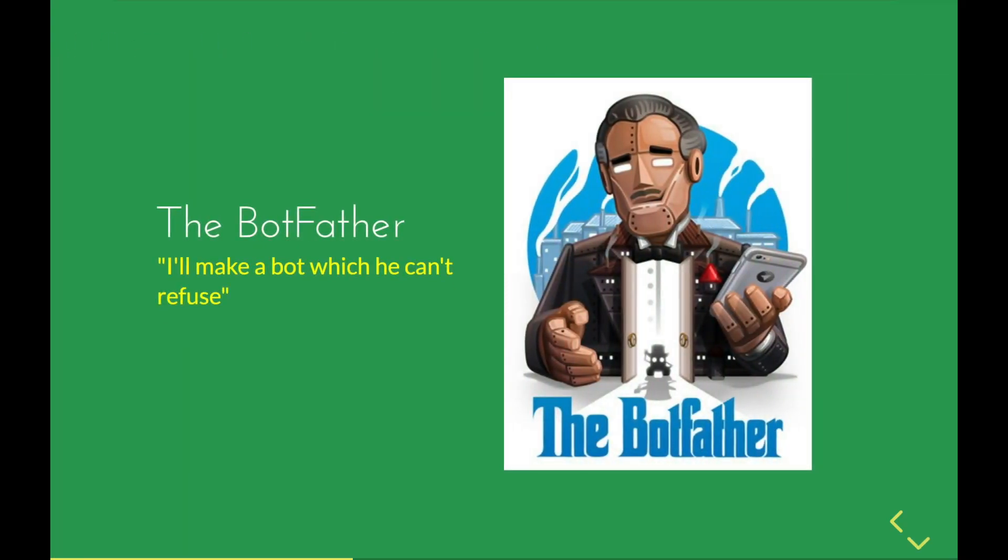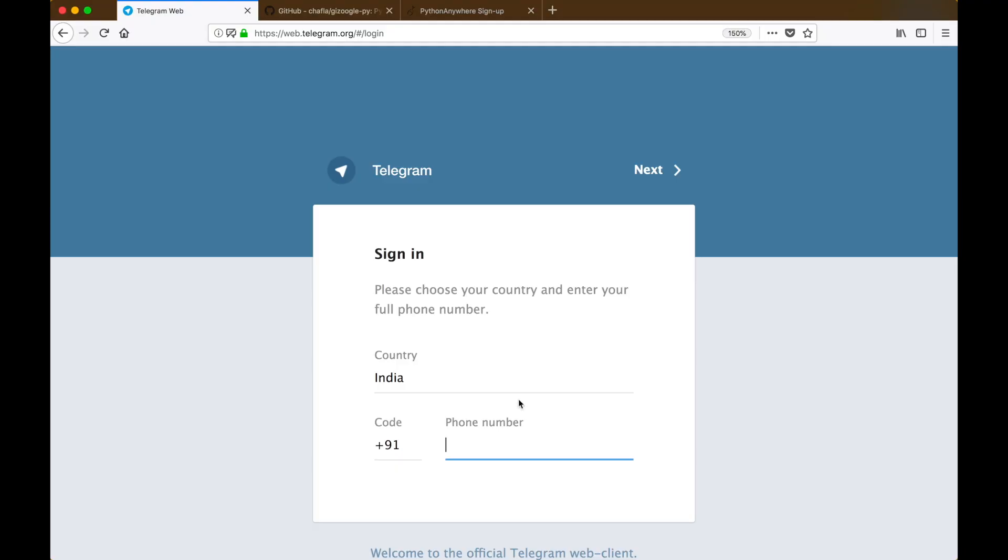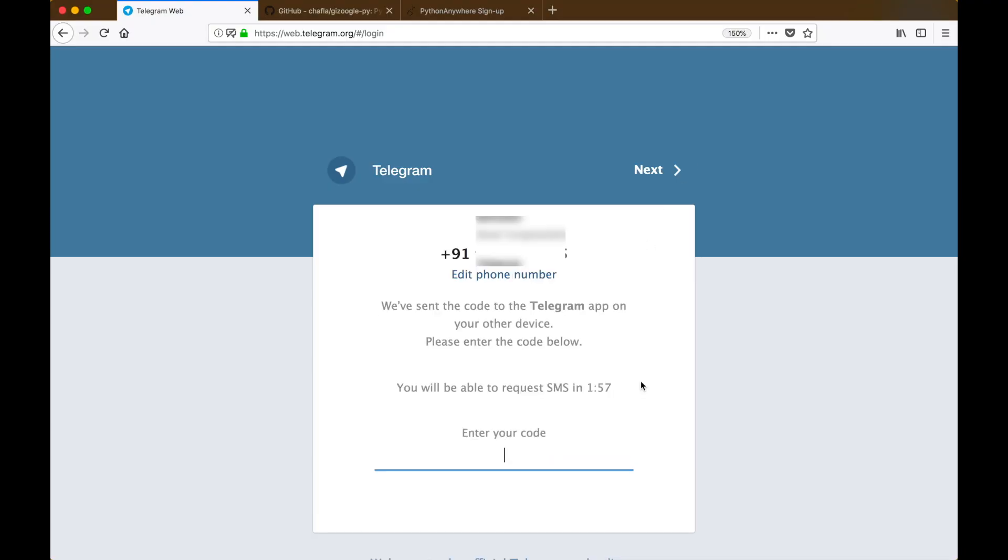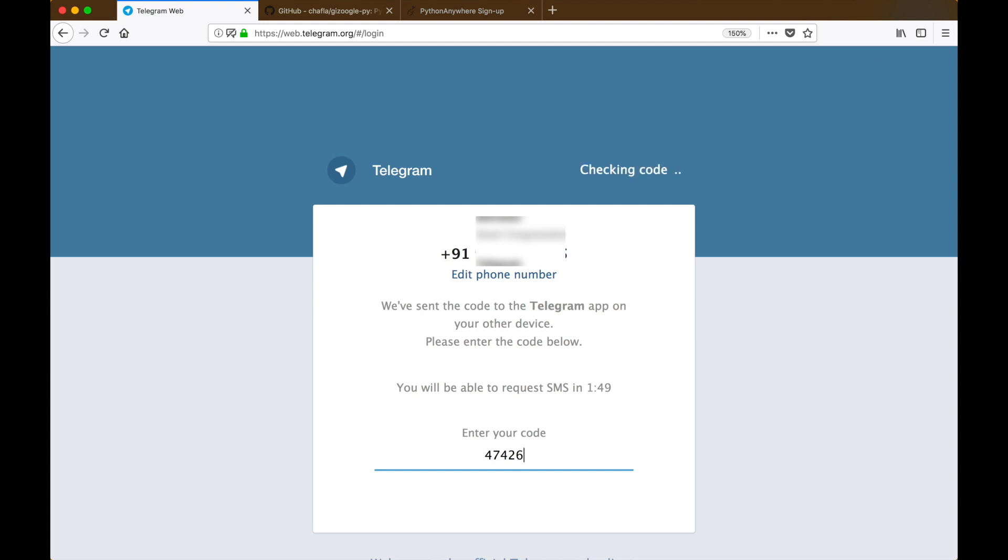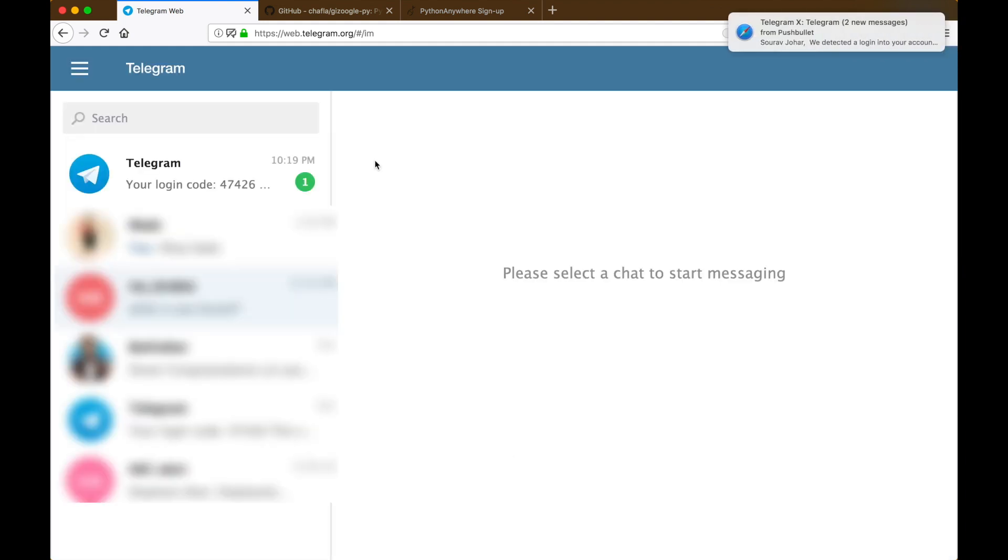After that is done, we want to create a new bot and register it with Telegram. To do that we have something called the BotFather. The BotFather is a Telegram utility which helps us create and manage our own bots. If you don't already have a Telegram account, head on over to web.telegram.org and register your mobile number with it.